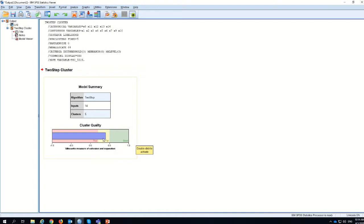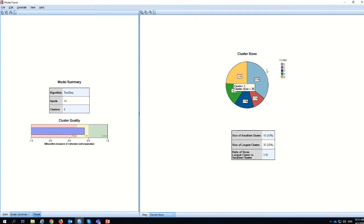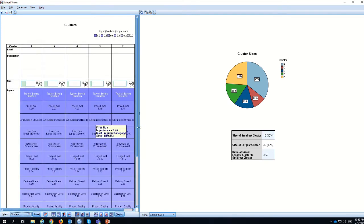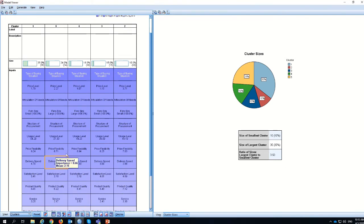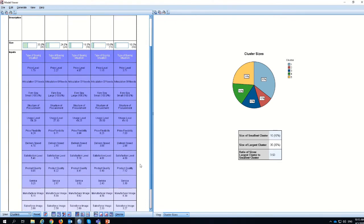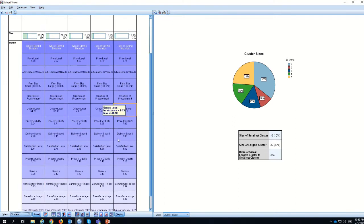One of the great things about Two-Step Cluster is that when you double-click on the model summary, you get detailed visuals you can explore. If you go to the Clusters view, you can see a breakdown of the clusters by the actual variables that define them. Sometimes you may have few variables, sometimes more, but each grouping becomes a cluster by itself.